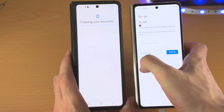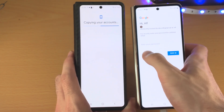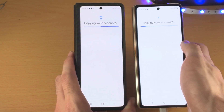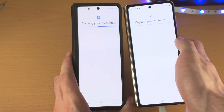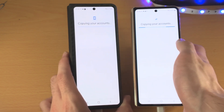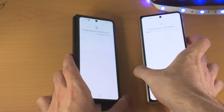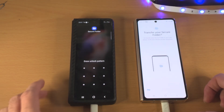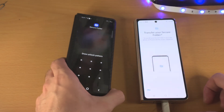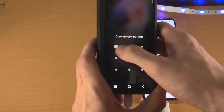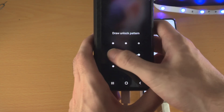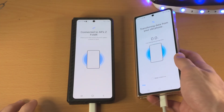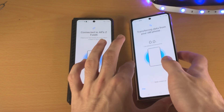You may need to enter in passwords. If you don't want to enter them in, just tap on Skip and you'll be good to go. You may also see 'Transfer Your Secure Folder.' If that's the case, just enter in the secure folder unlock and the transfer will start.